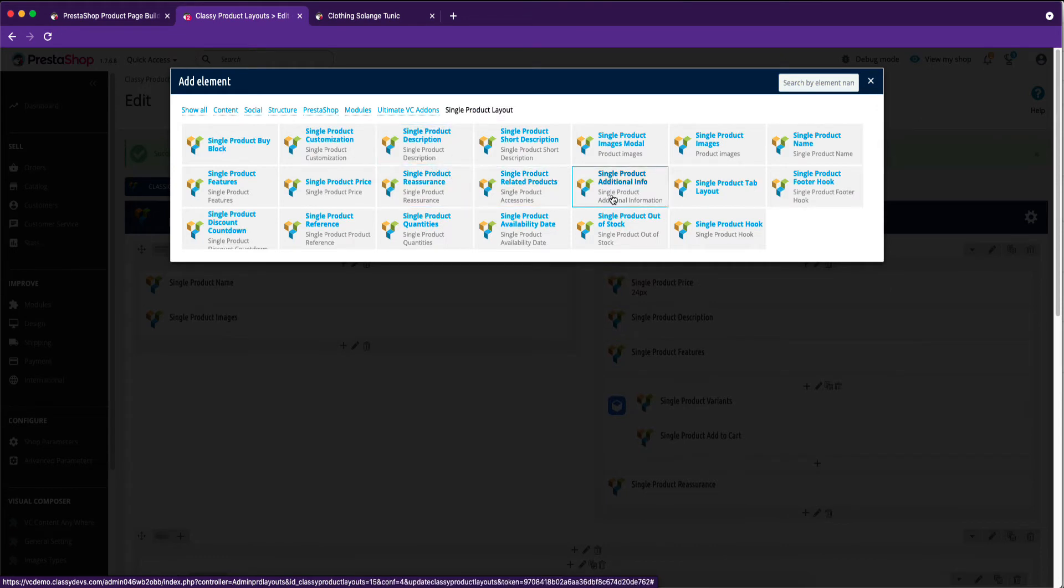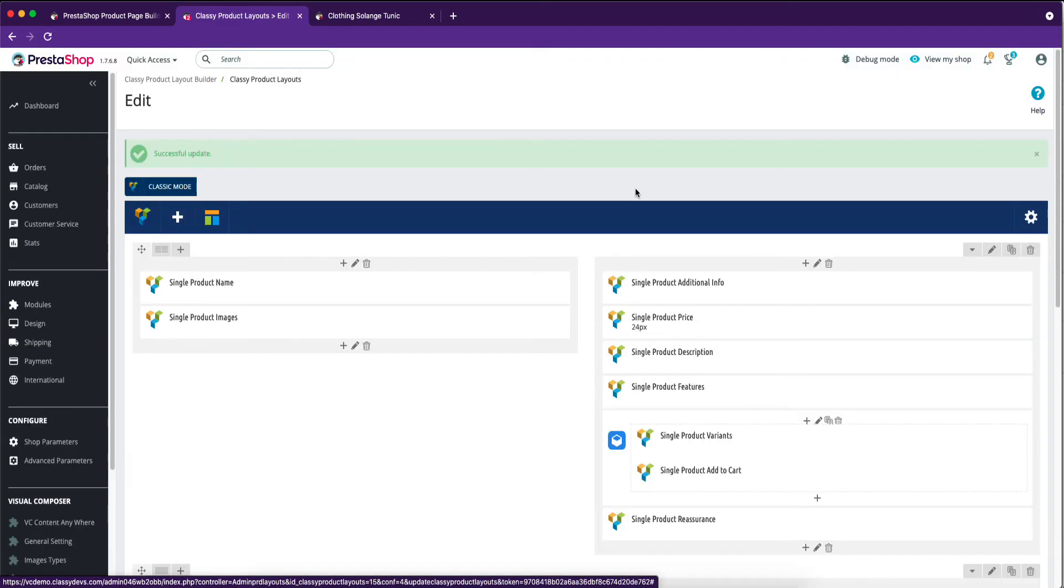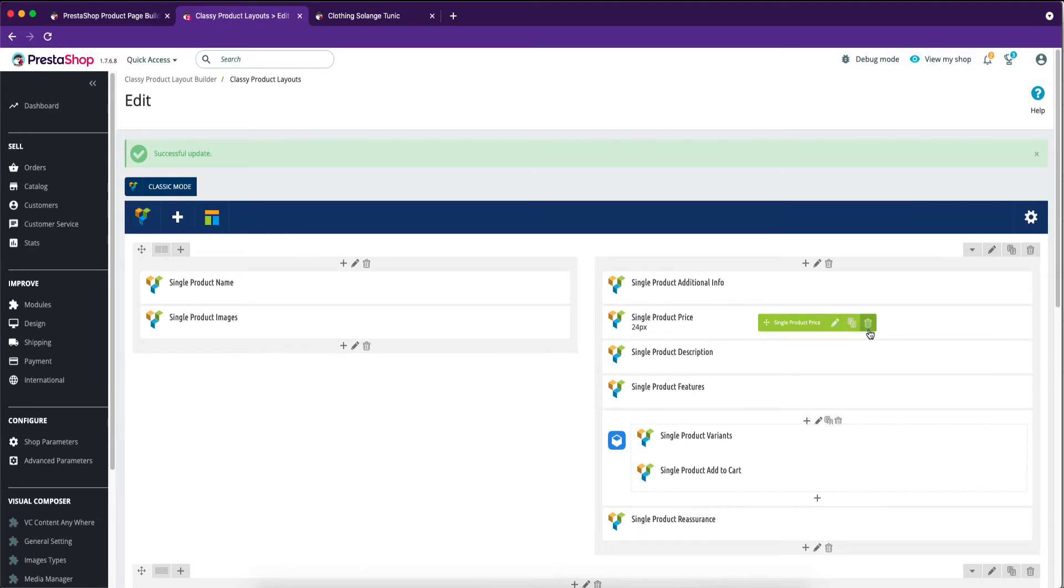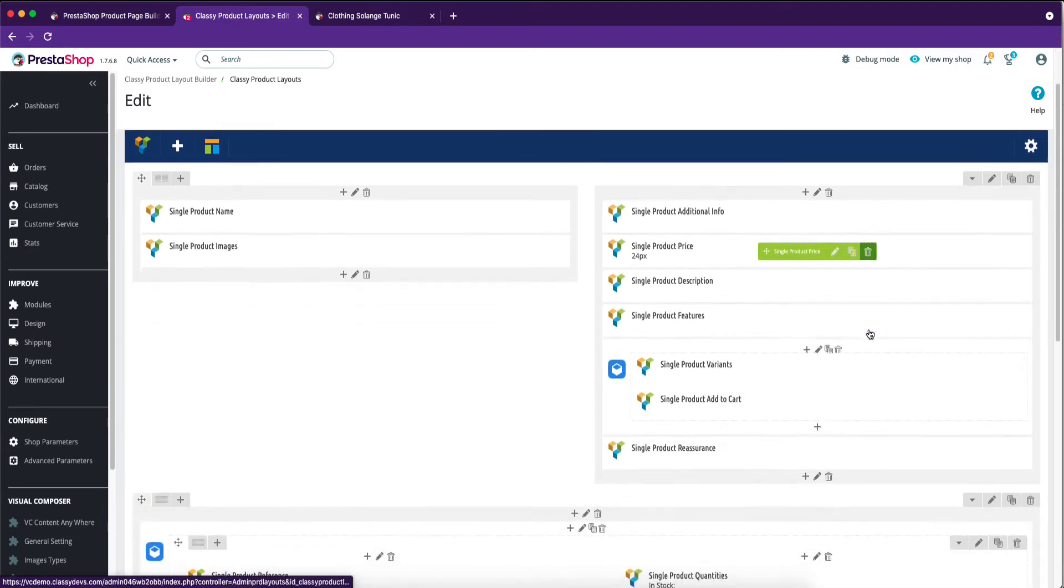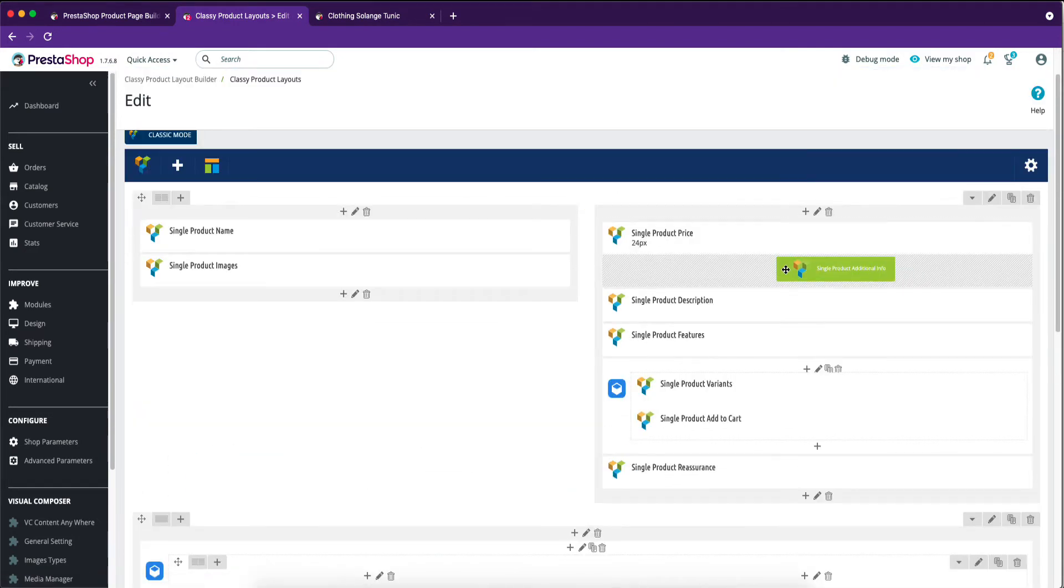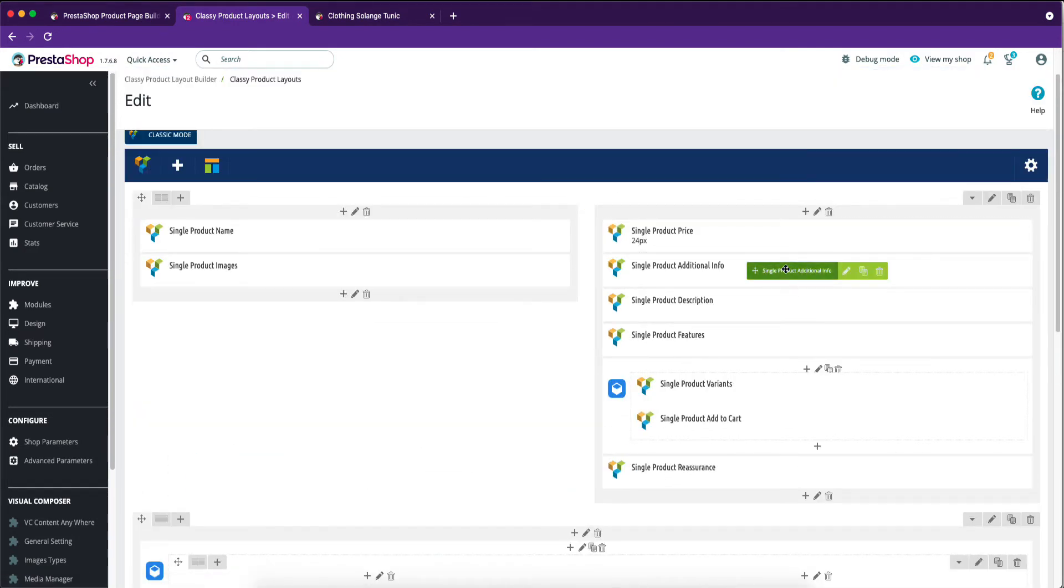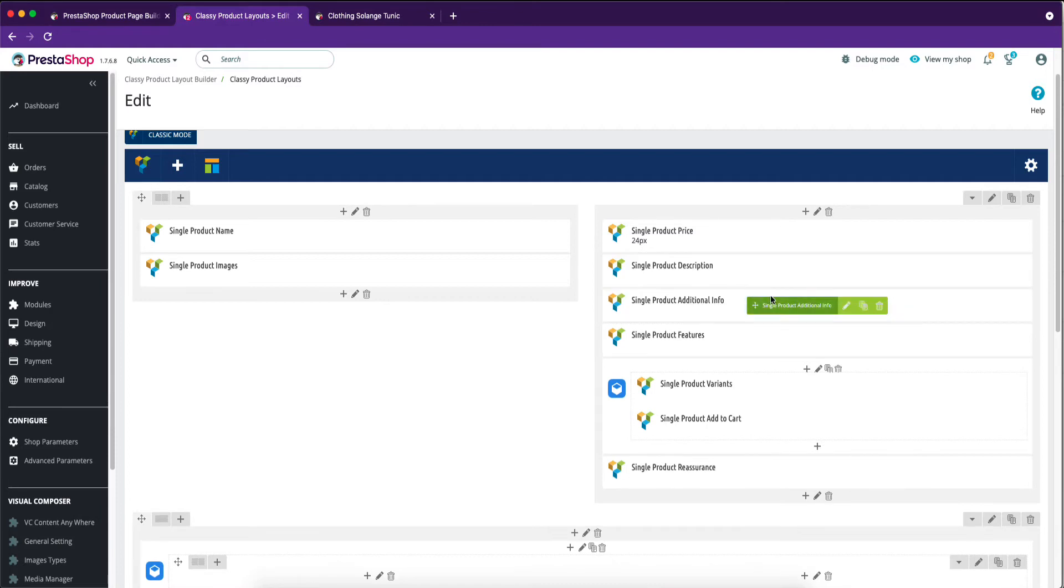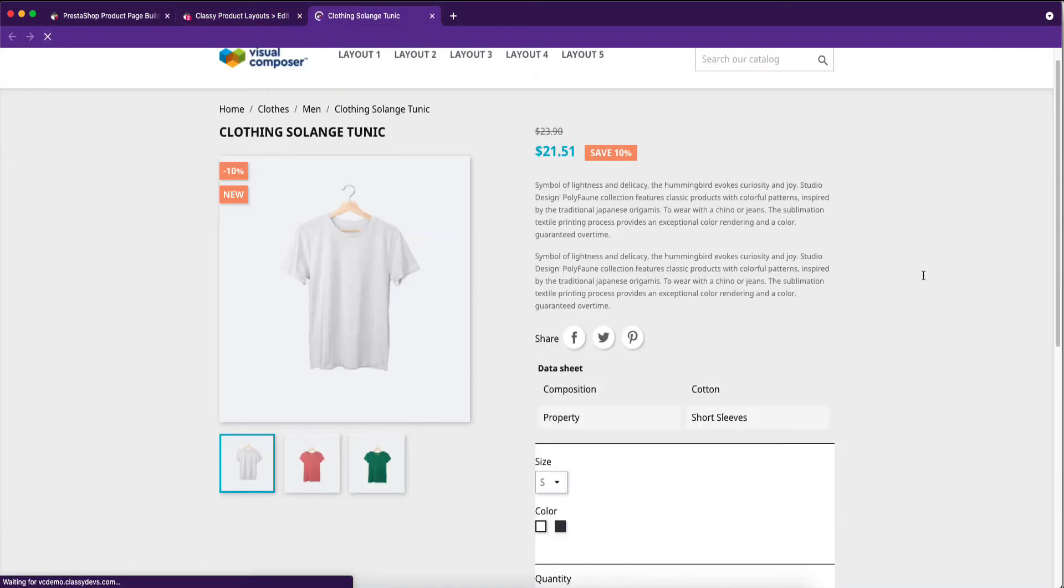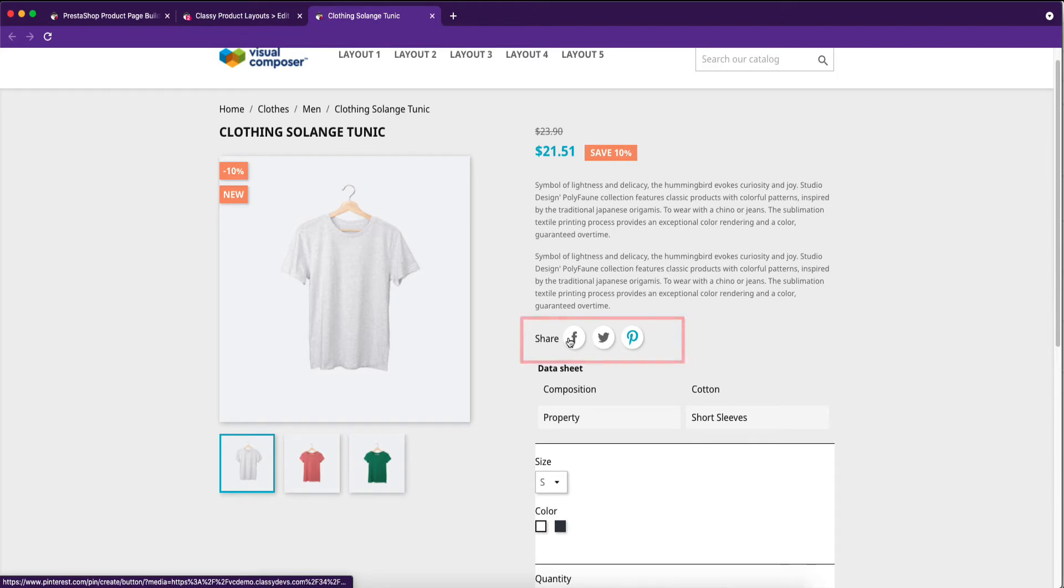Now, we will add single product additional info. Please don't forget to click on the save changes button. We are changing the add-ons position again. You are seeing the result.